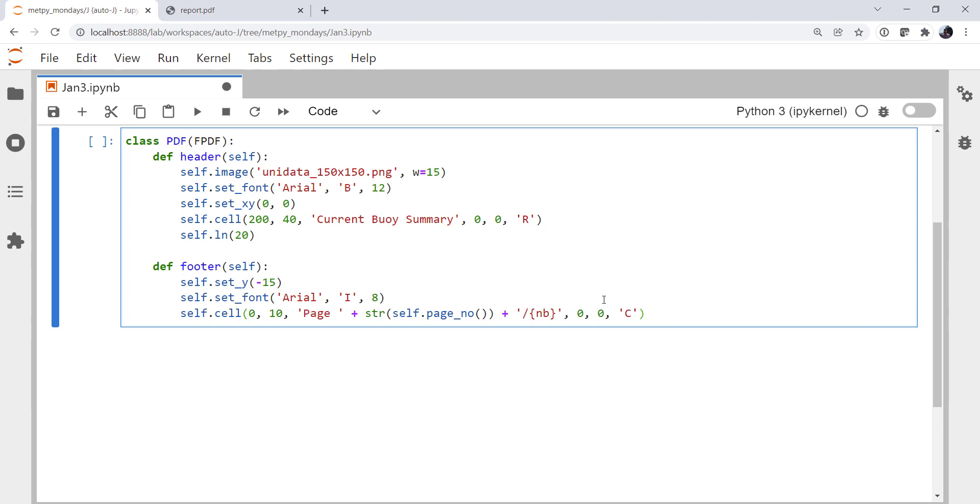Now, again, you'd have to go dig pretty deep into the FPDF class to find some of these things, or look in their examples, because it's a pretty common thing to want to put page numbers in a footer. So they have an example for us of how to do that, and it saves you some time looking things up. But I've tweaked and played around with the header and footer to get them the style I like.